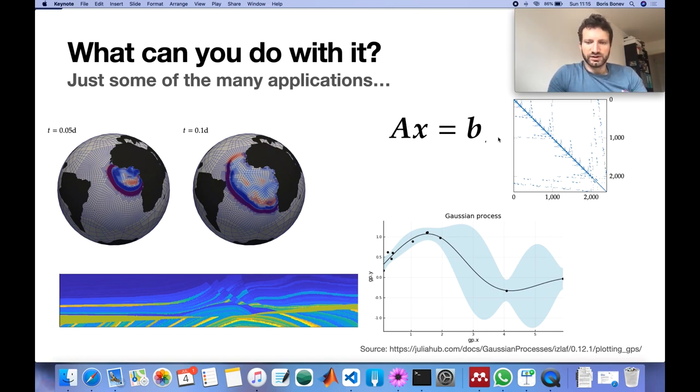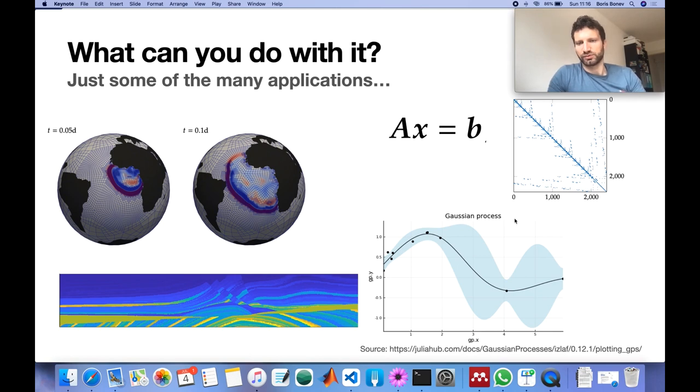But they have also been used for Gaussian processes for instance.